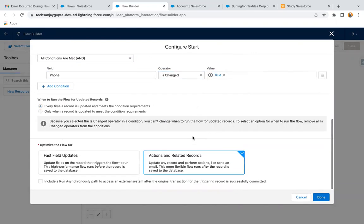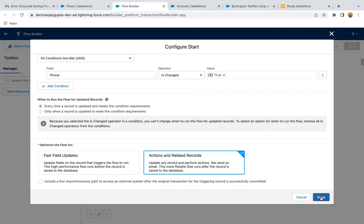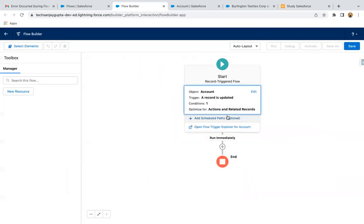So if phone field is updated, then we need to update the related contacts. Now I'm selecting actions and related record because we need to update the contact and contacts are related to account. So we need to select this option and I'm clicking on done.